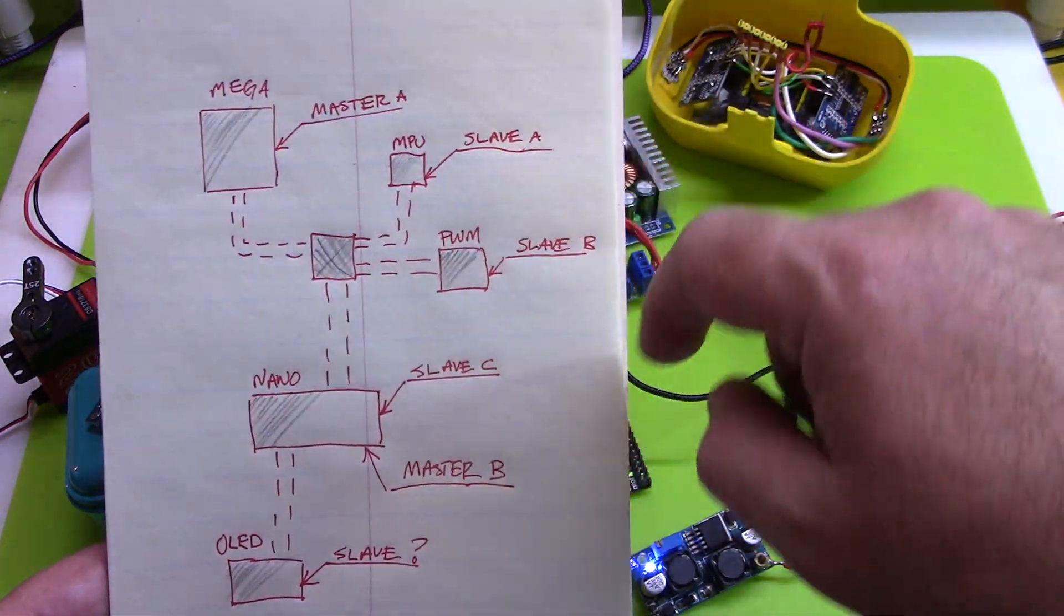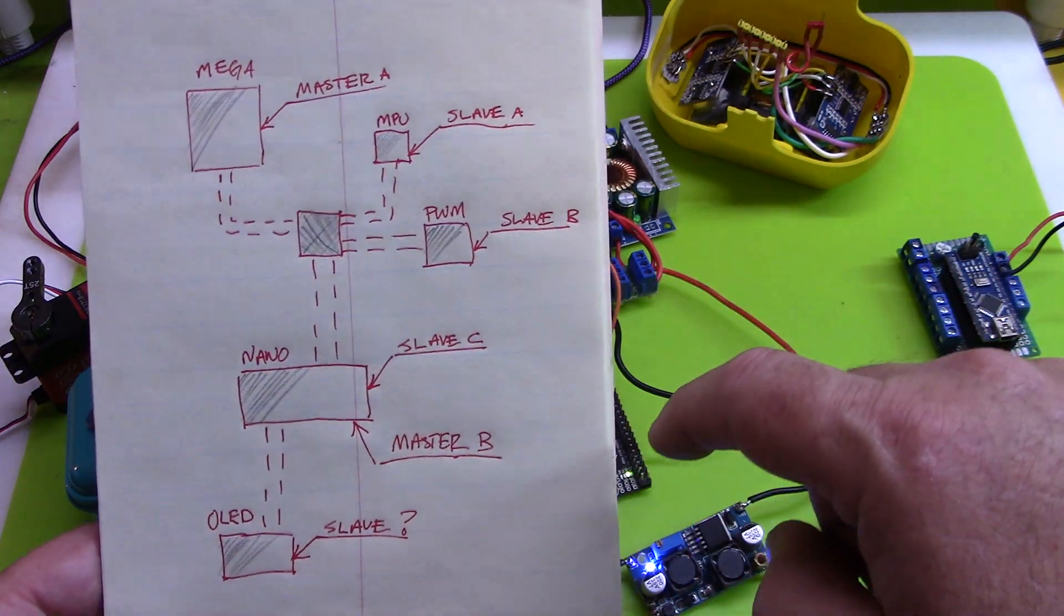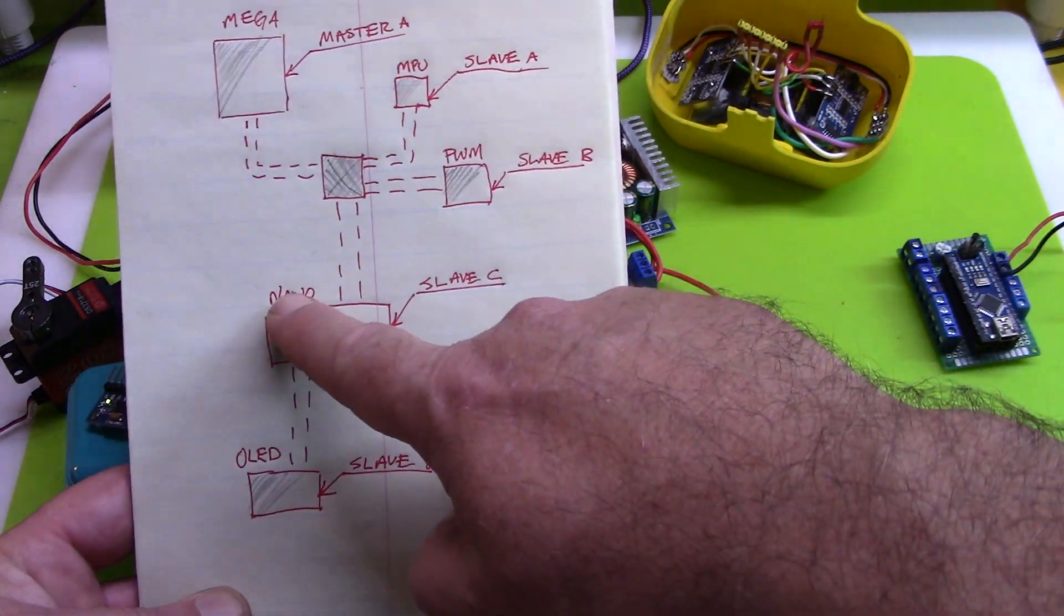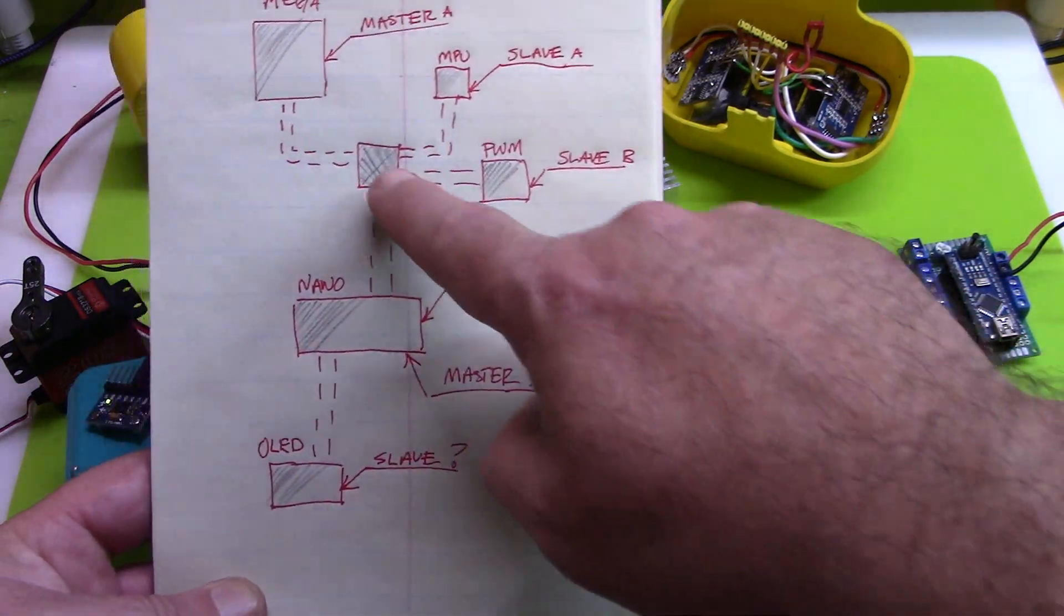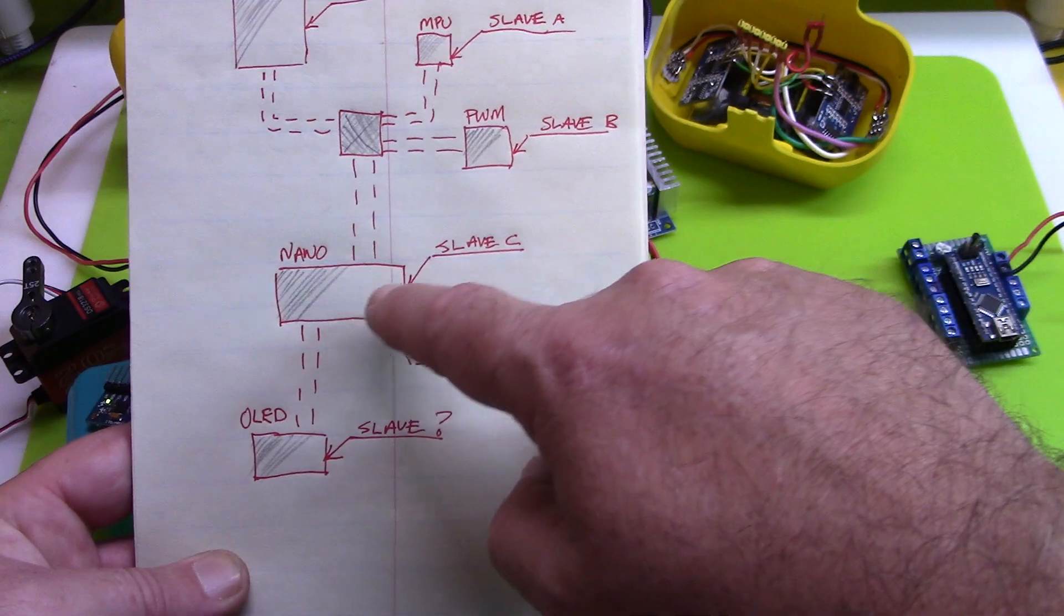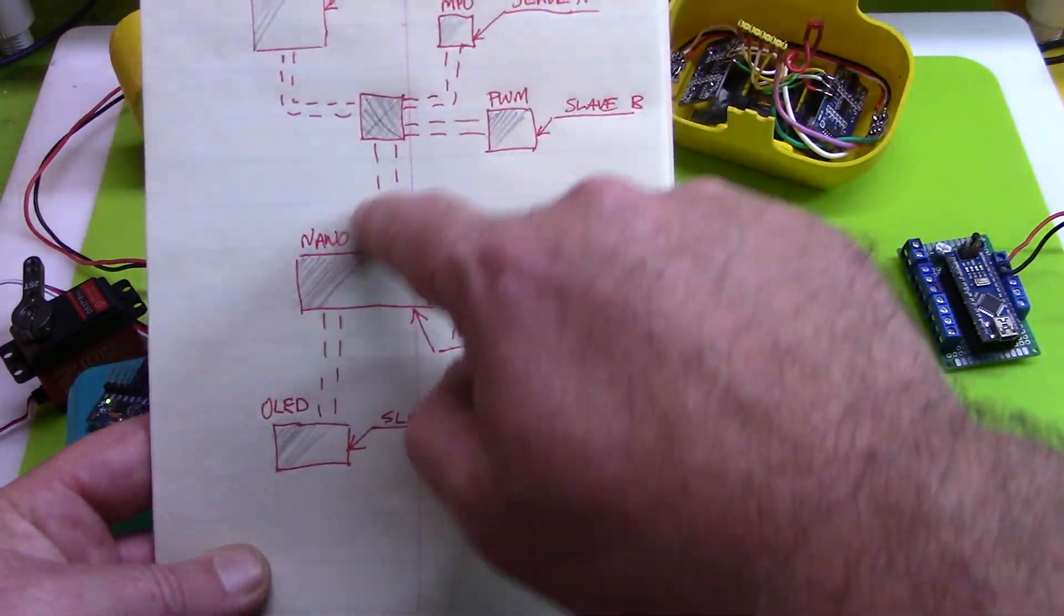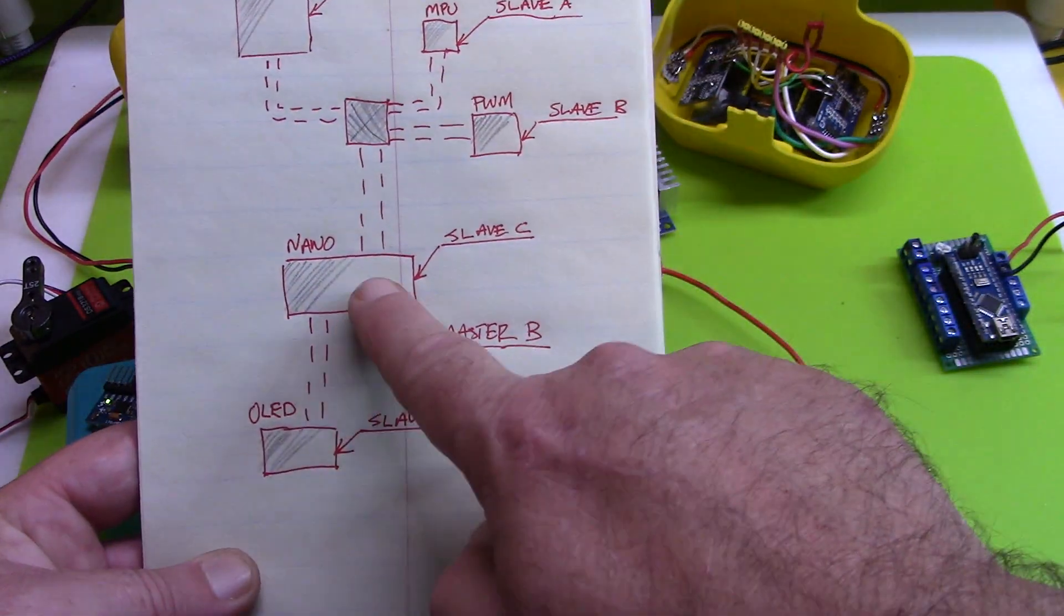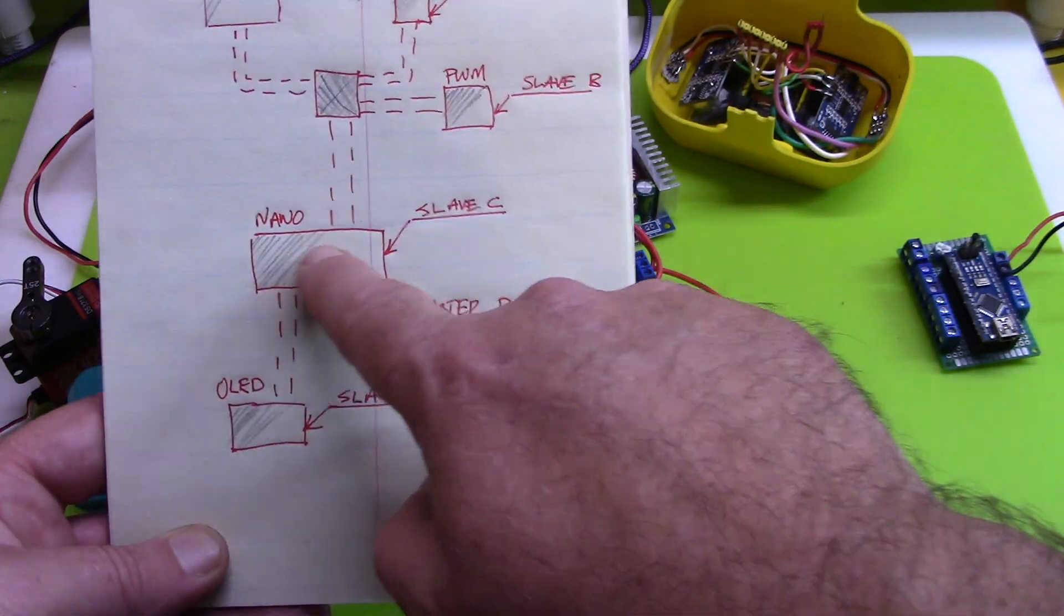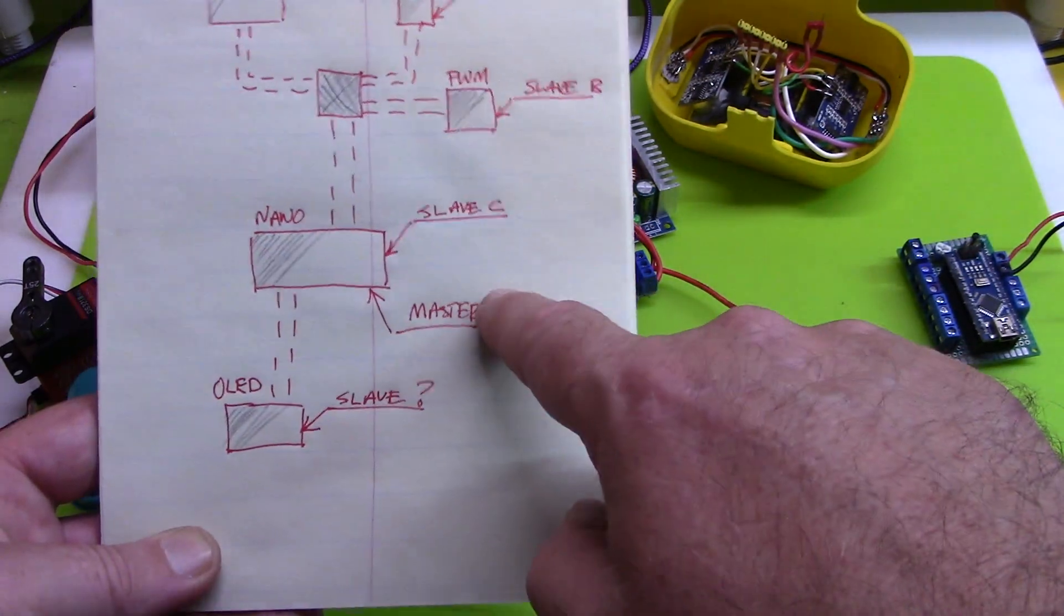But then, yes, through the same pins on the nano, the same bus, I was expecting or trying to make the nano a master B and then have its own slaves. And that's just not happening.